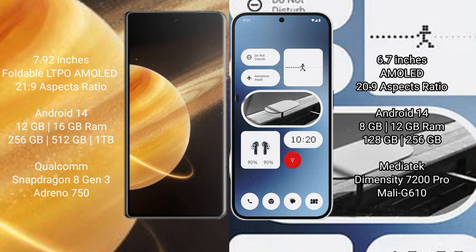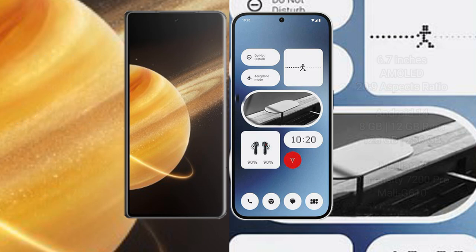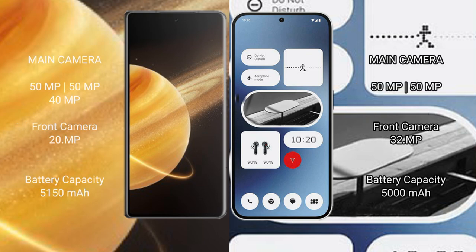Honor Magic V3 has a triple camera setup: 50 megapixel, 50 megapixel, and 40 megapixel rear cameras. Front camera is 20 megapixel. Nothing Phone 2A has a dual camera setup.